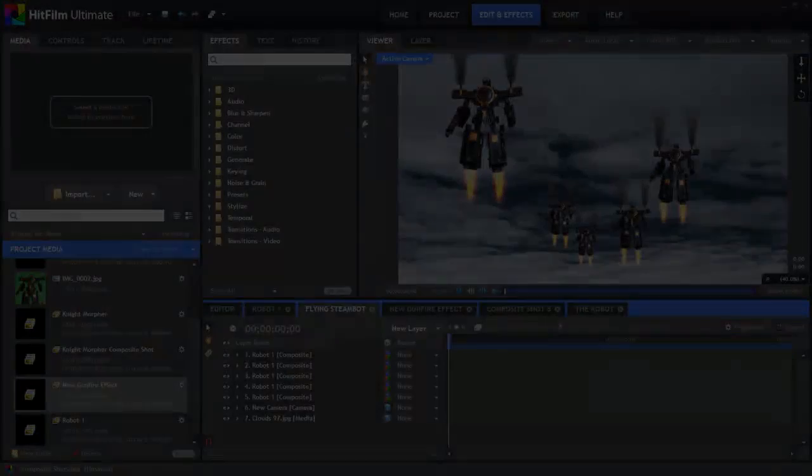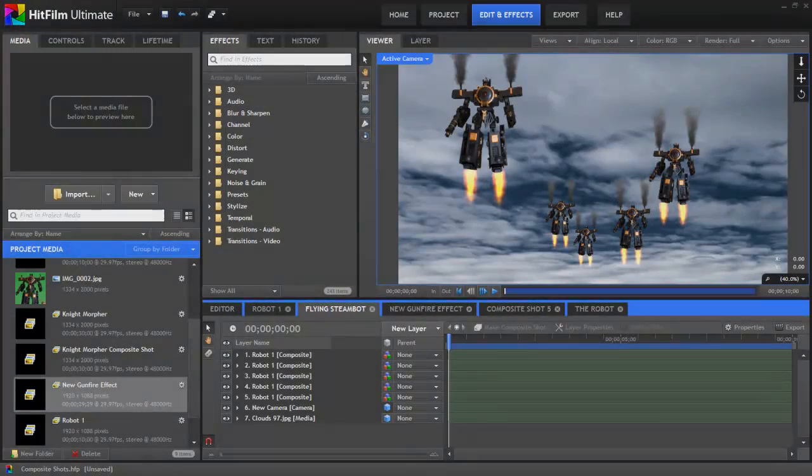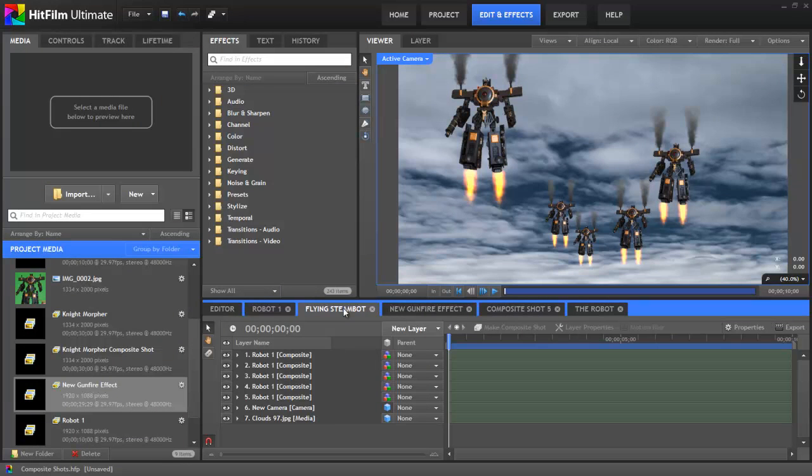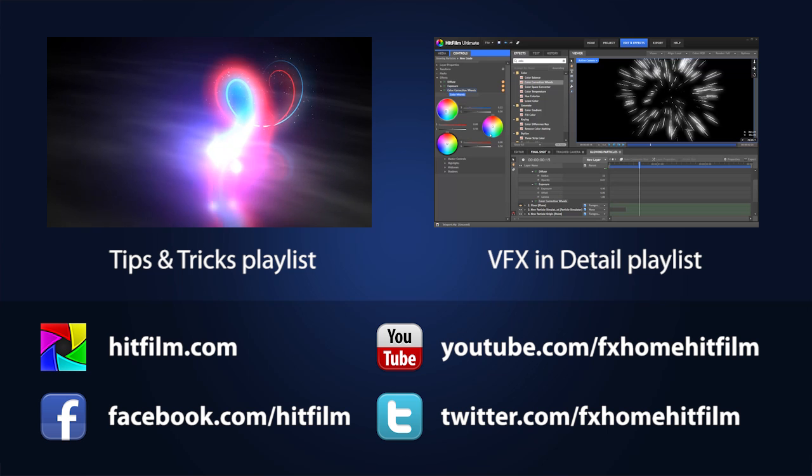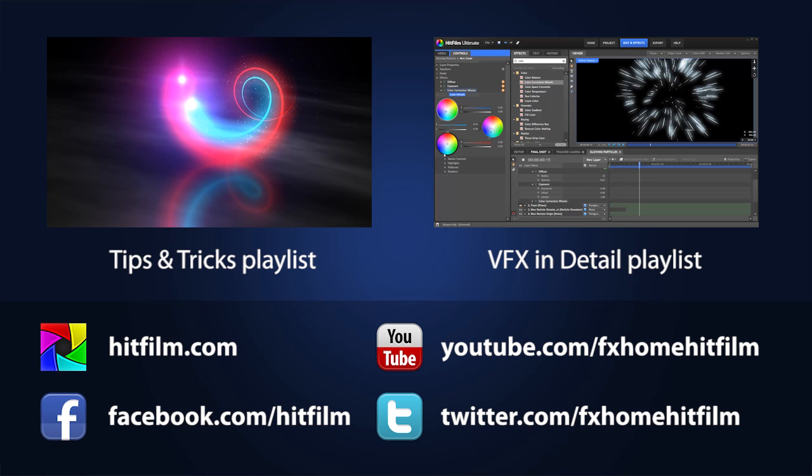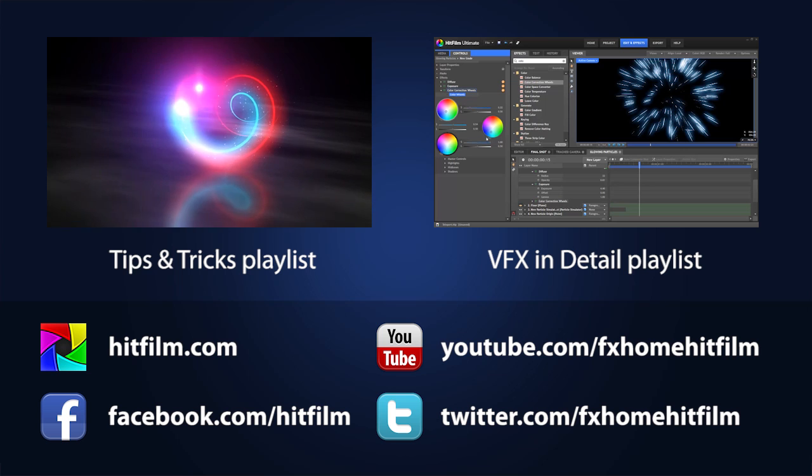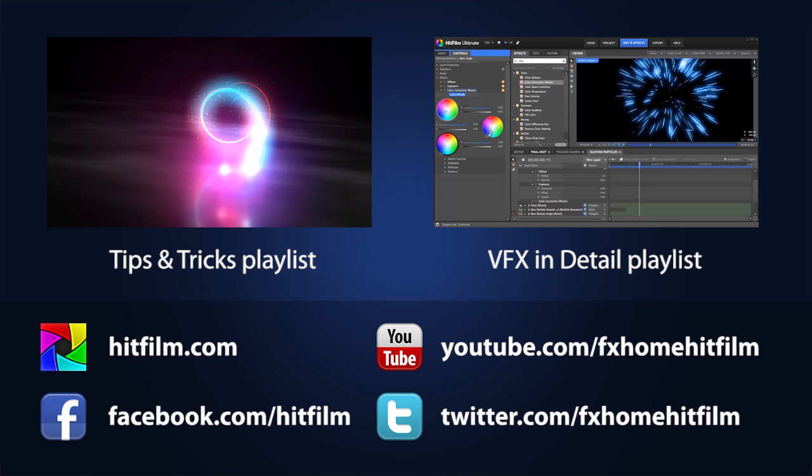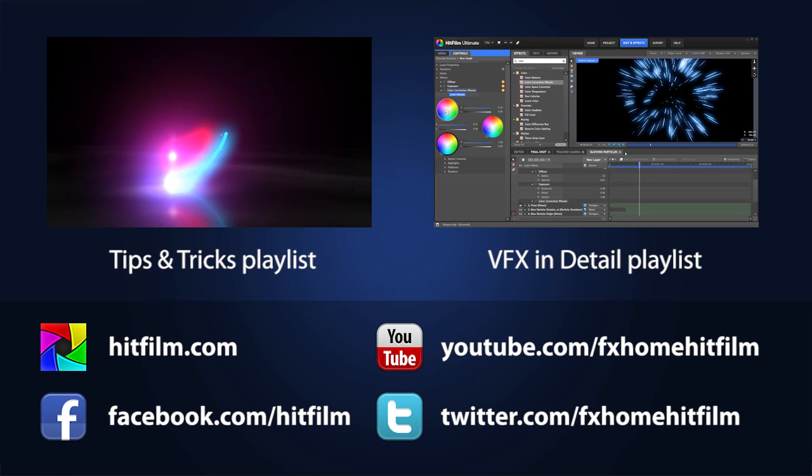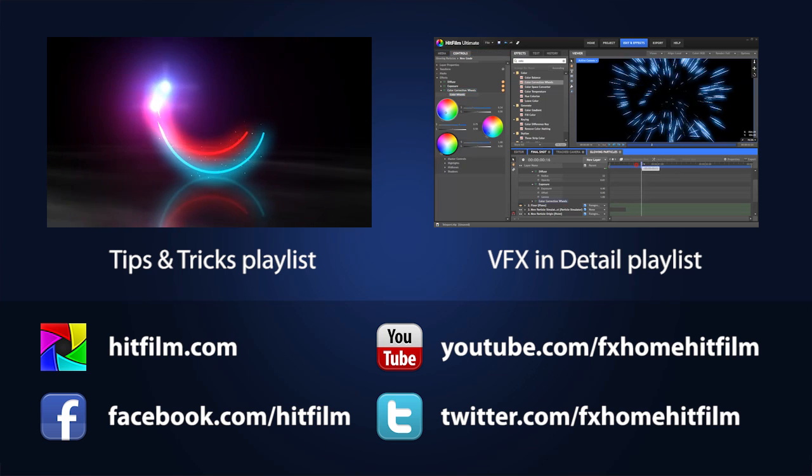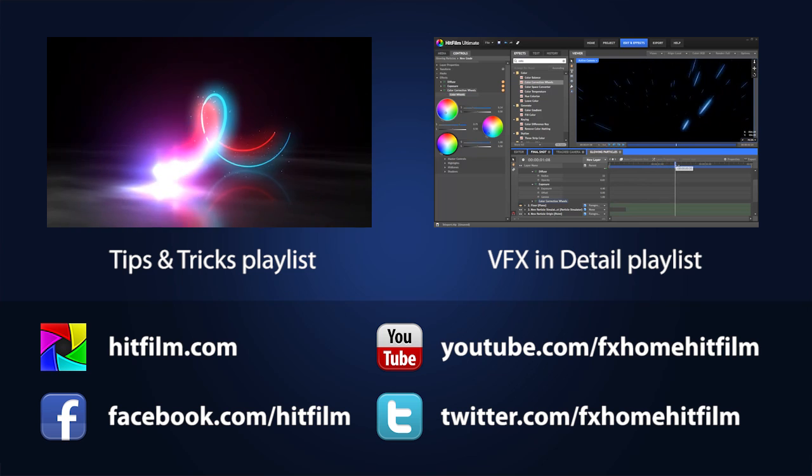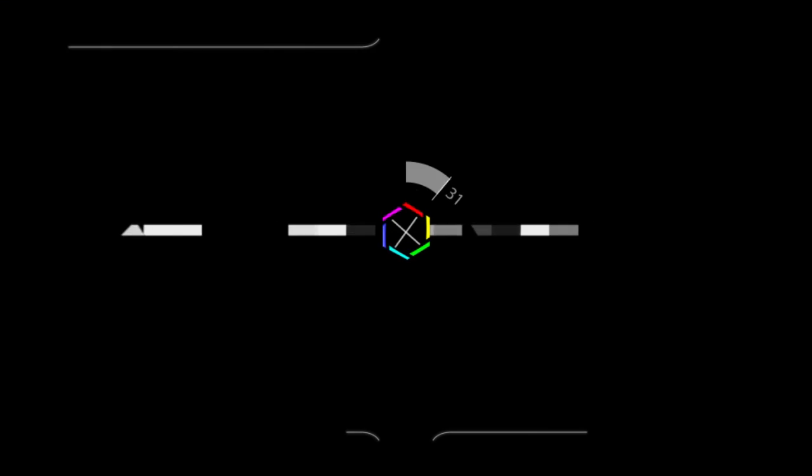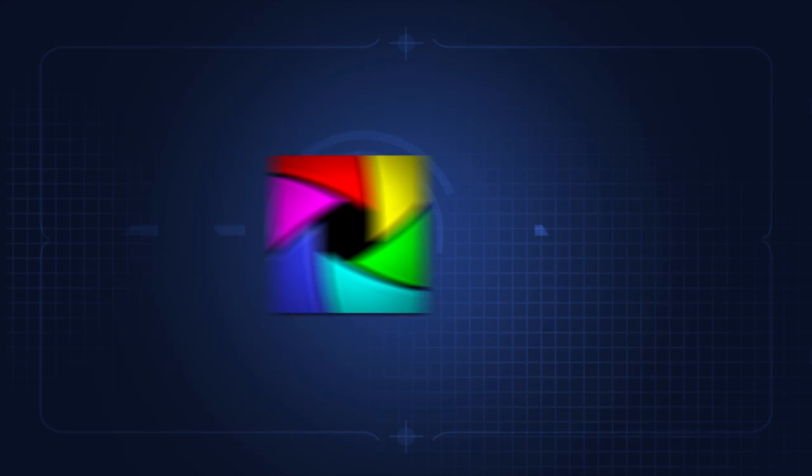So I hope this helps you all to understand better when and why composite shots can be used, some of their functions, and how to work with them. Let us know if you have any further questions. We do have some really cool tutorials in the works for the near future, so I recommend subscribing to our channel if you haven't already, so that you don't miss those. Thanks a bunch for watching this, and I'll catch you next time.